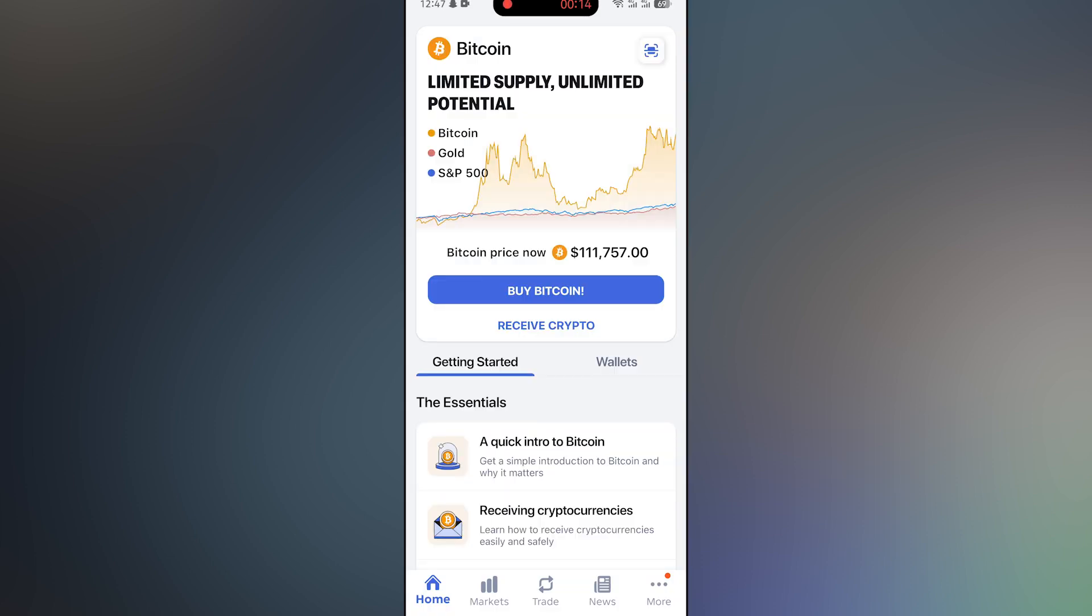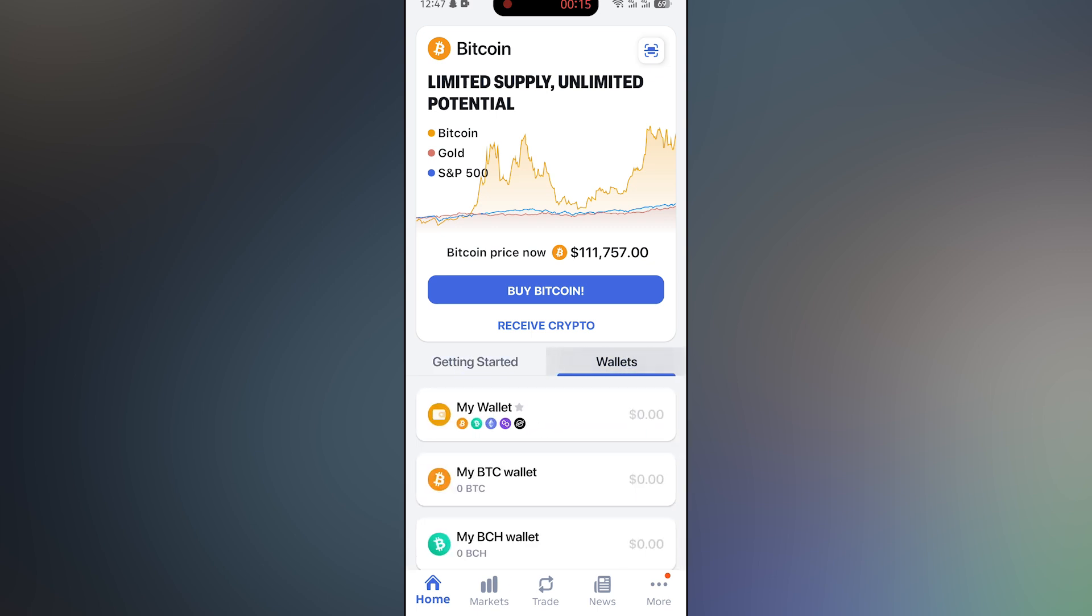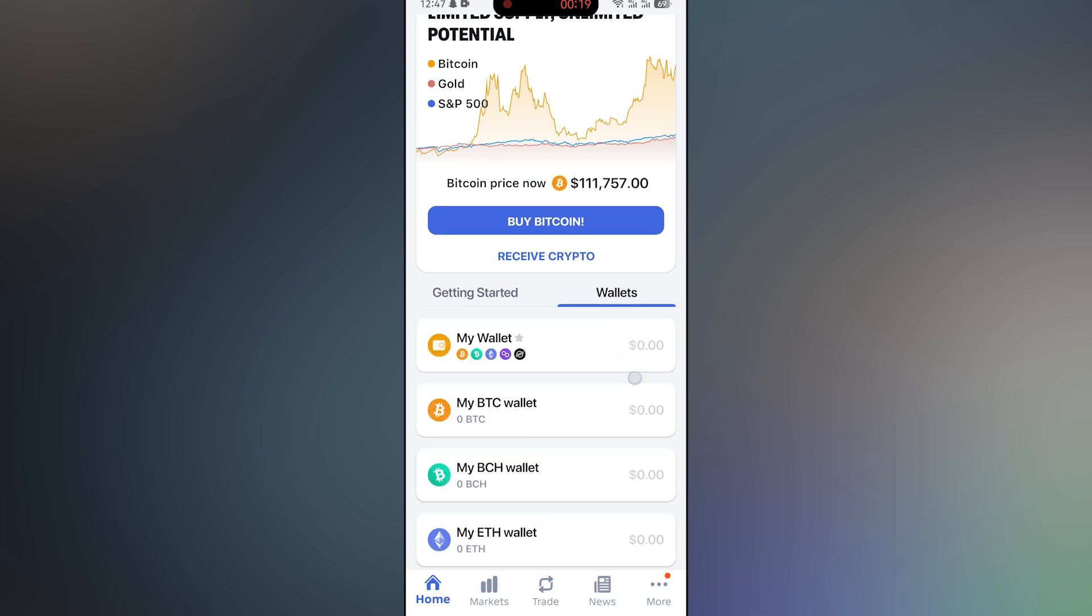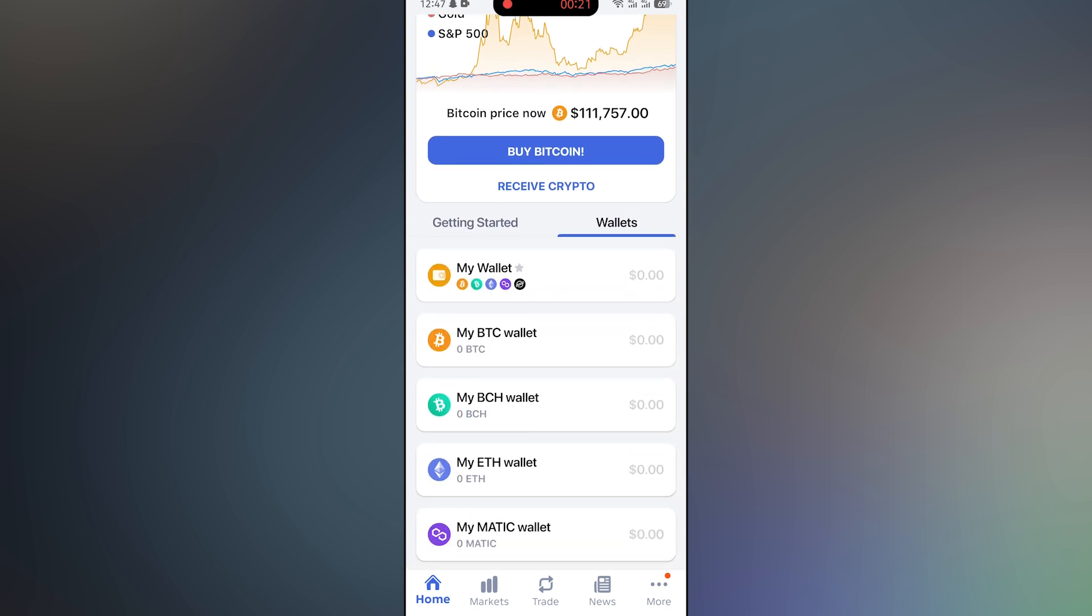After that, go to the wallet section. On the right side, tap on the wallet you want to withdraw from.